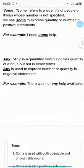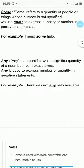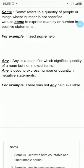Whereas, any is a quantifier which signifies quantity of a noun but not in exact terms. Any is used to express number or quantity in negative statements, whereas some is used to express number or quantity in positive statements. For example, there was not any help available.